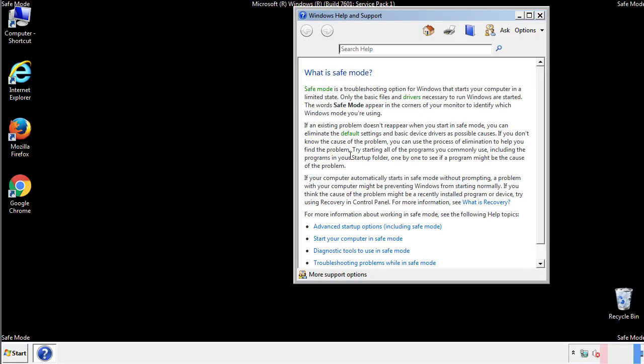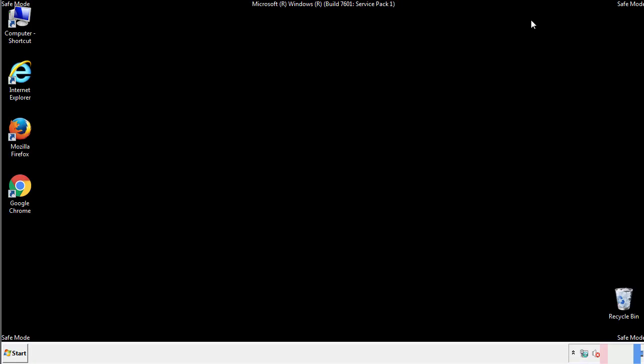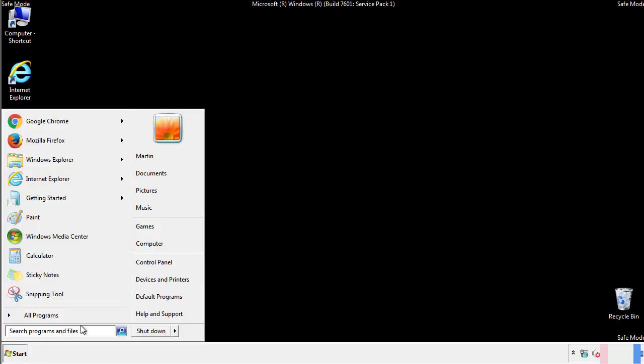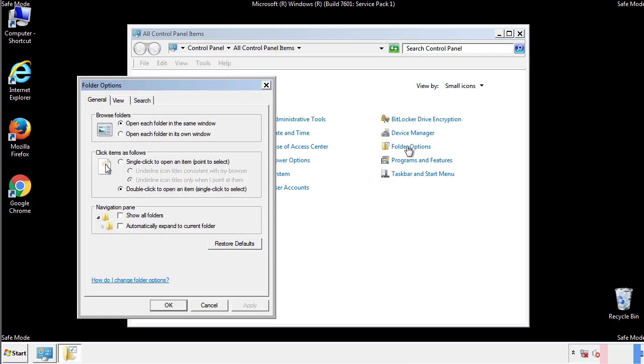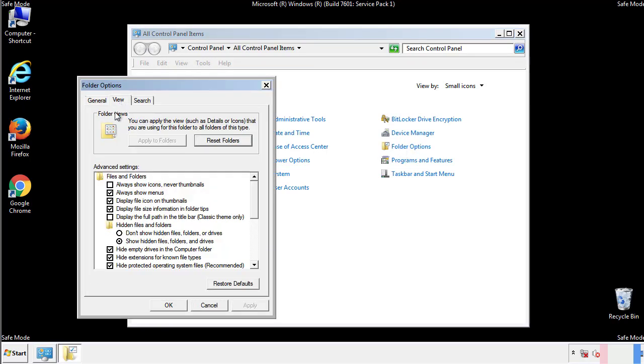Before we get started, we want to make sure that all the files and folders are visible. From the control panel, click folder options, view, and click the check box to make sure that we don't miss anything.